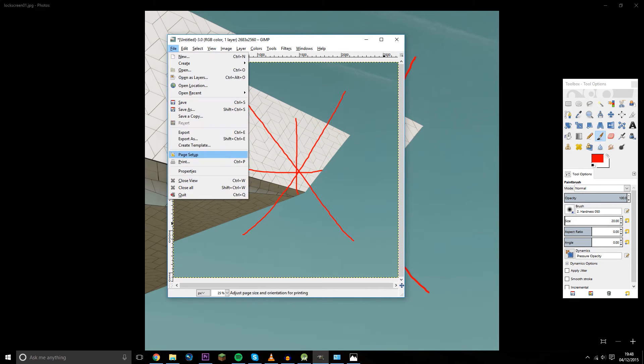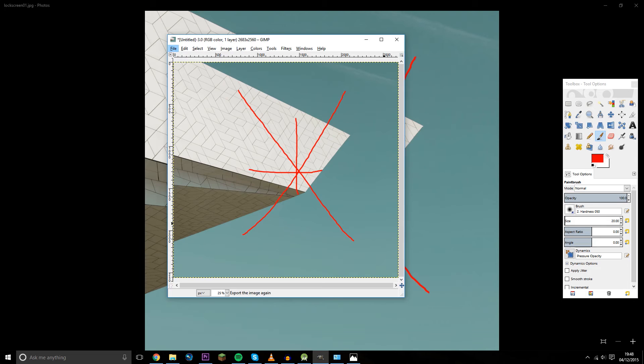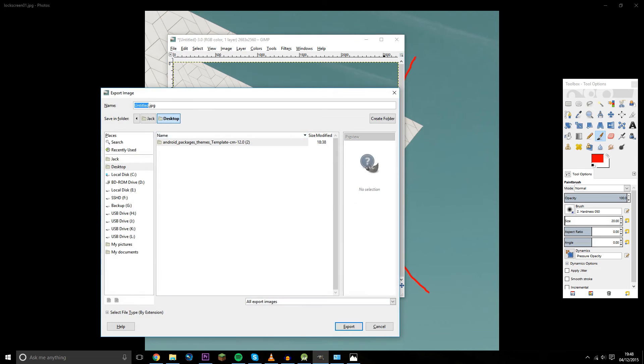When exporting, you want to export as the same image type, so jpg, and the same image name, which is lock screen 01.